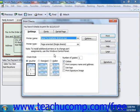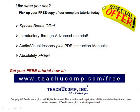Once you've set your desired printing options for your checks, simply click the Print button at the right side of the Print Checks dialog box to print your checks. Note that the total number of checks to print and the total dollar value are displayed at the top of the Print Checks dialog box — this can be a great way to double-check yourself before printing. Pick up your free copy of the complete tutorial at www.teachucomp.com/free.